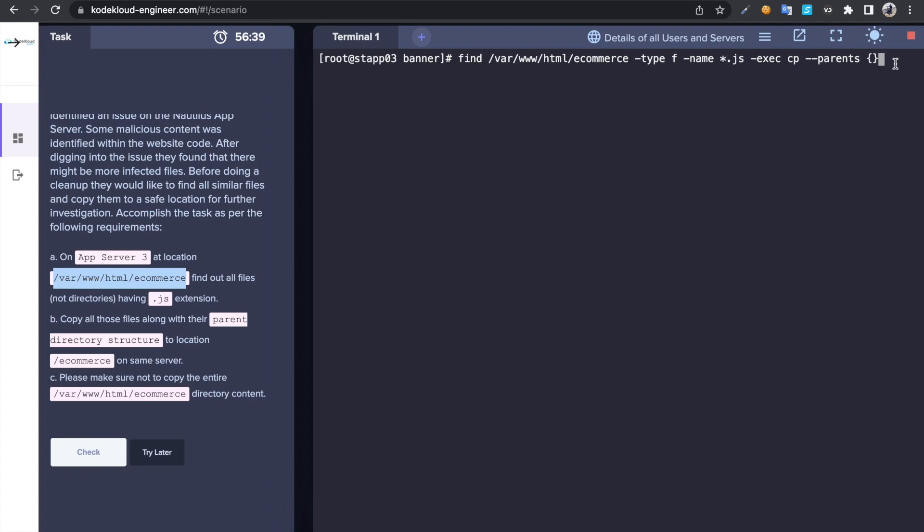So it's gonna copy all of these files whatever they're gonna find to, then we need to give the destination. So in this case /ecommerce. Then you have to terminate the command with the backslash and semicolon, just type enter.